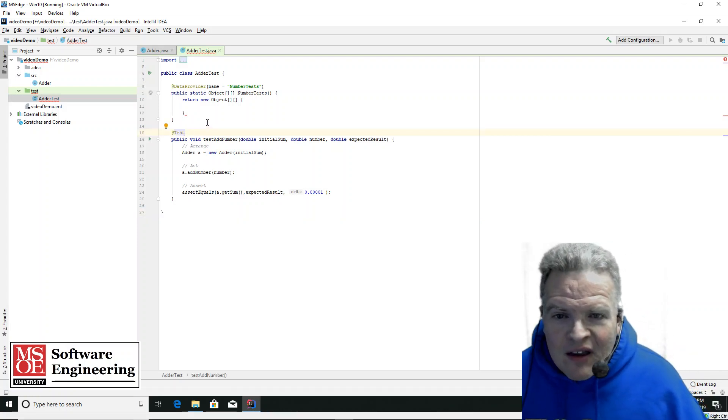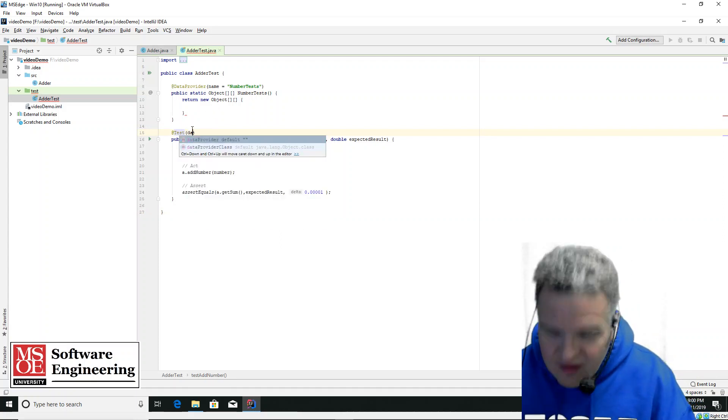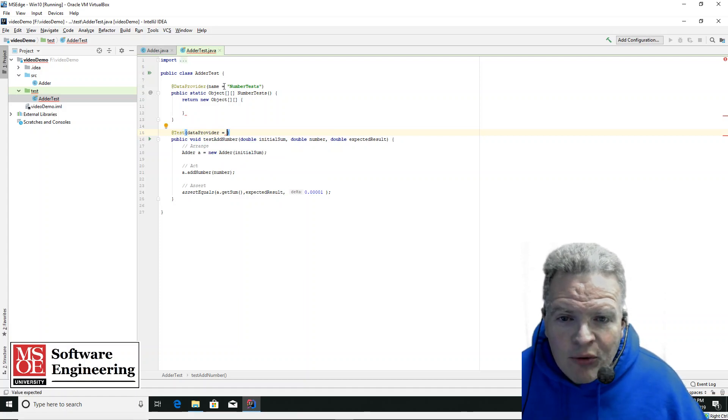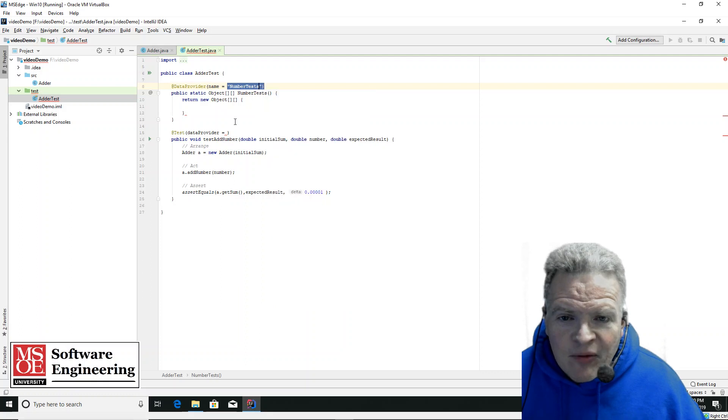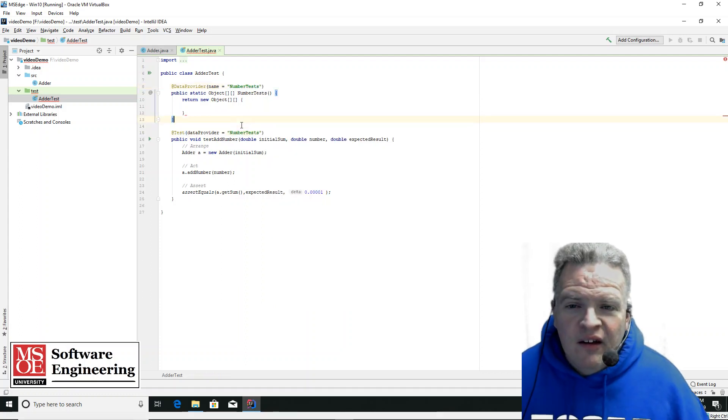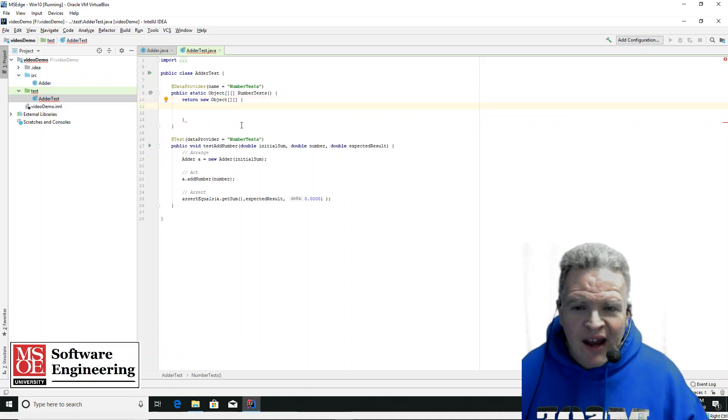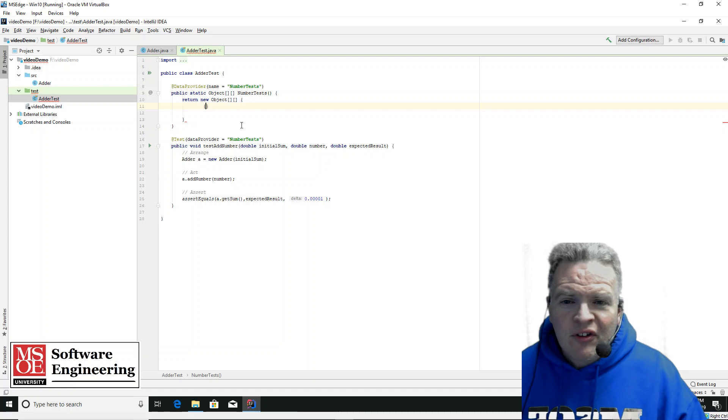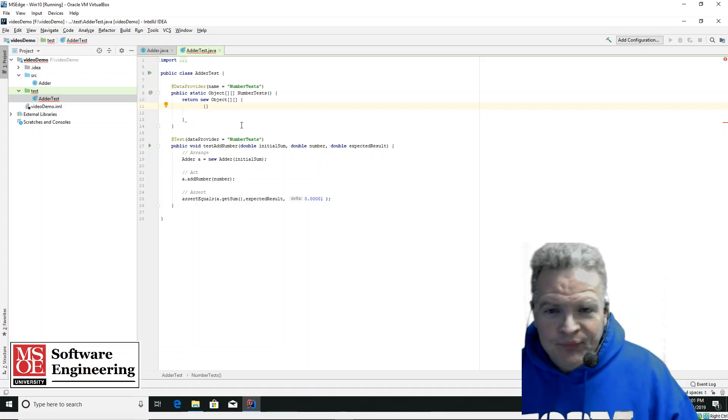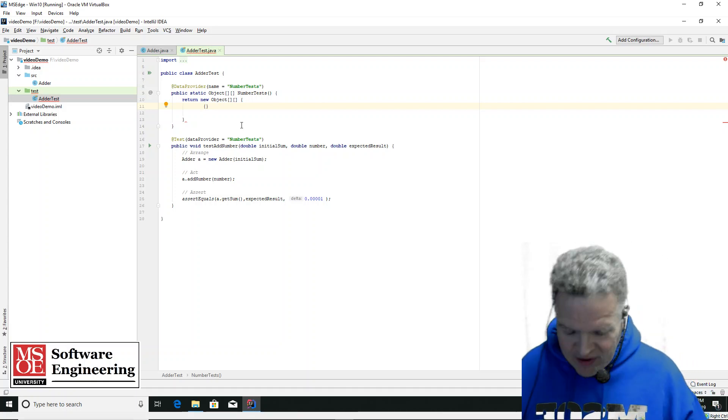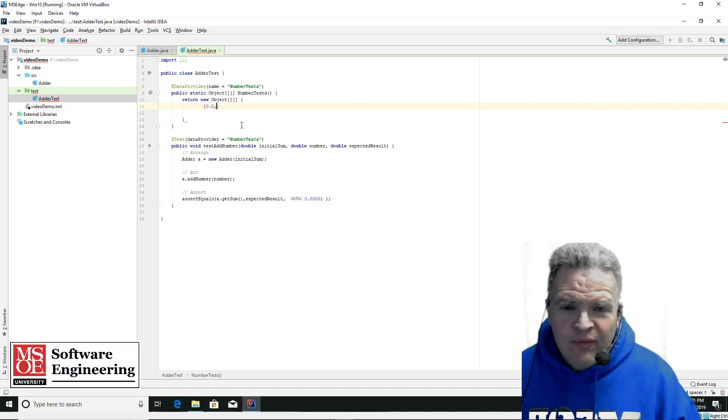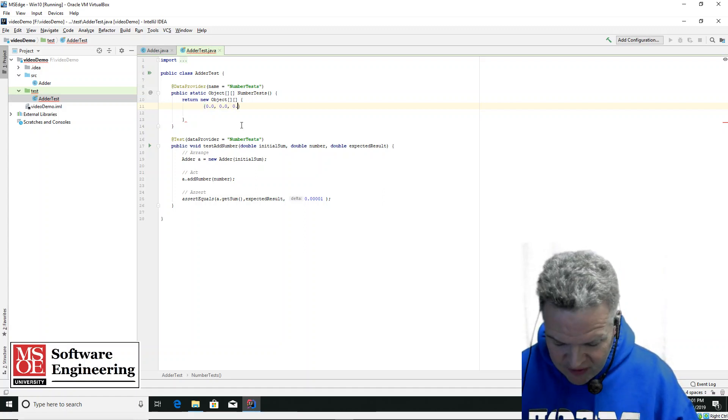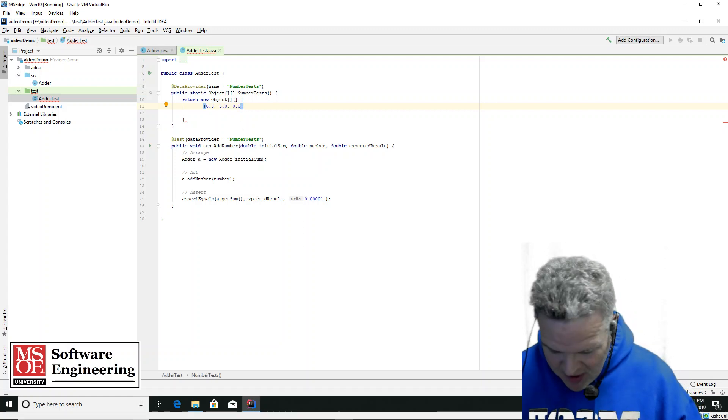This test here, I need to set up the data provider to be equal to number tests. So there we have the data provider, and I need to now set up my objects that I'm going to have. My objects that I'm going to return is going to be an array here. And this array is going to be the initial sum, 0.0, the number that I'm going to add, 0.0, and the expected results, 0.0. You can see I'm very creative right now.